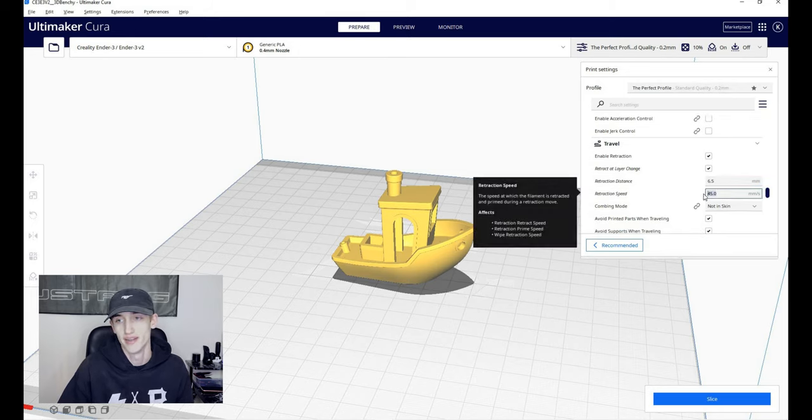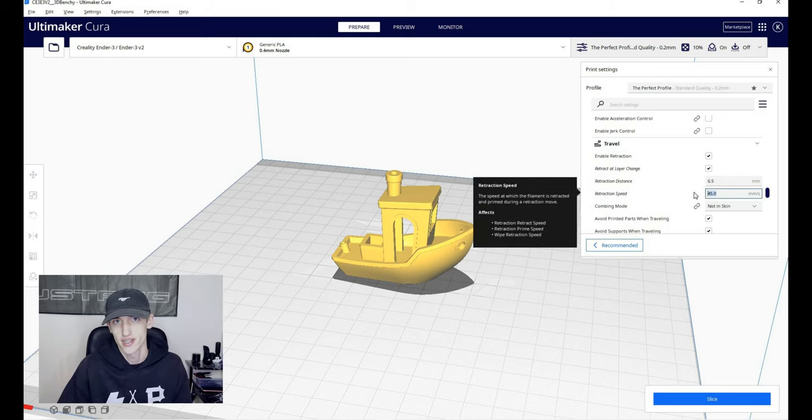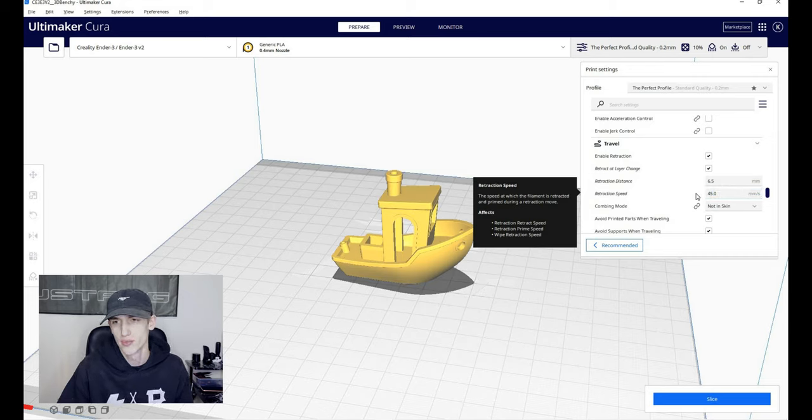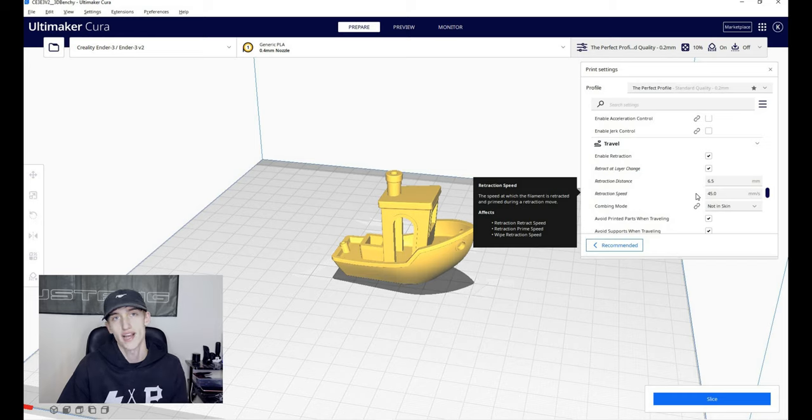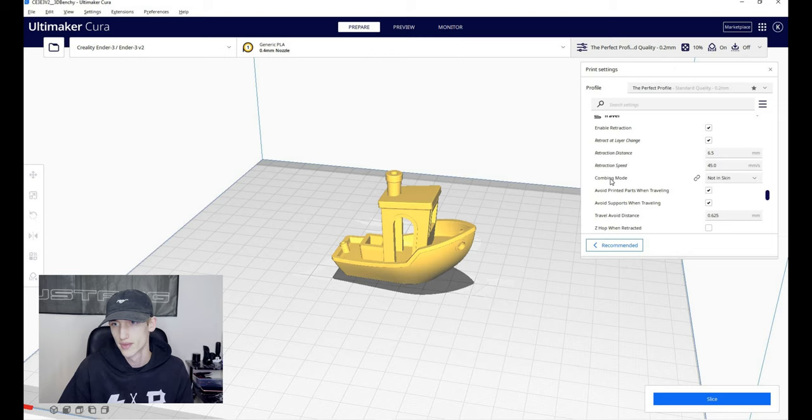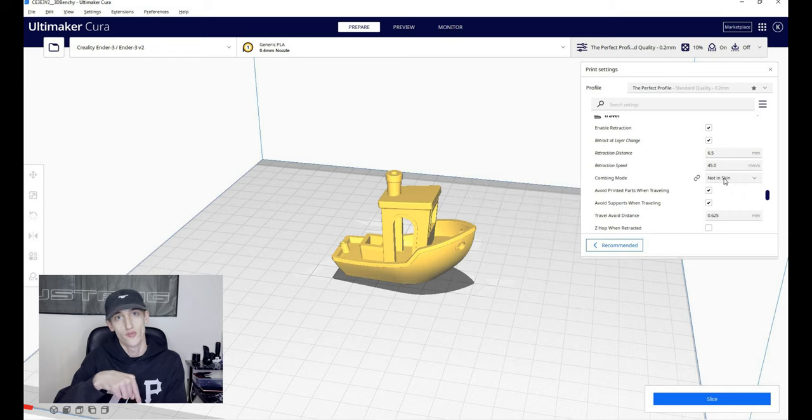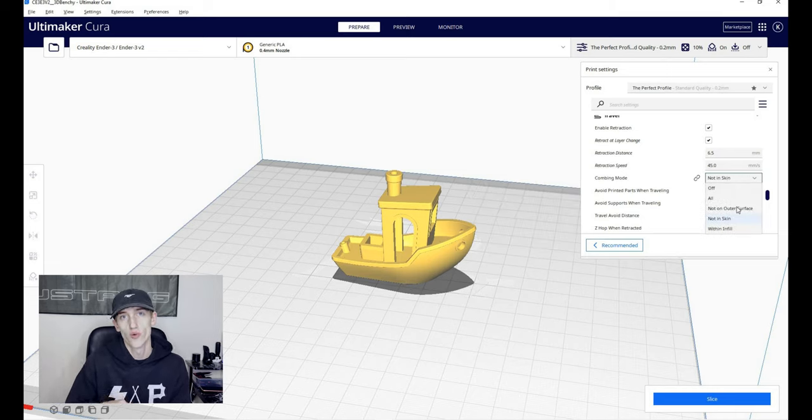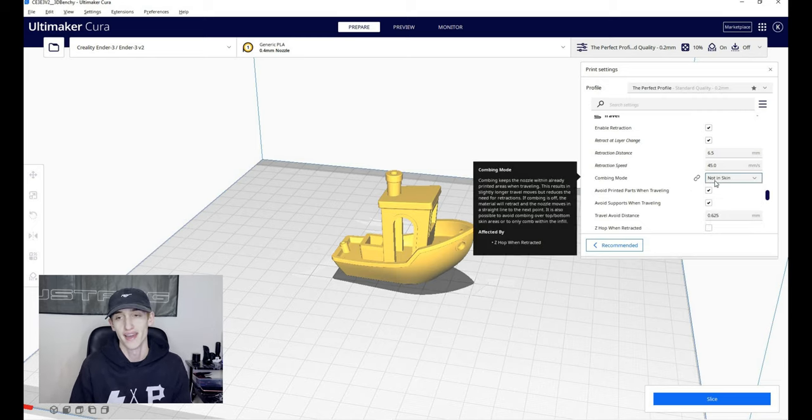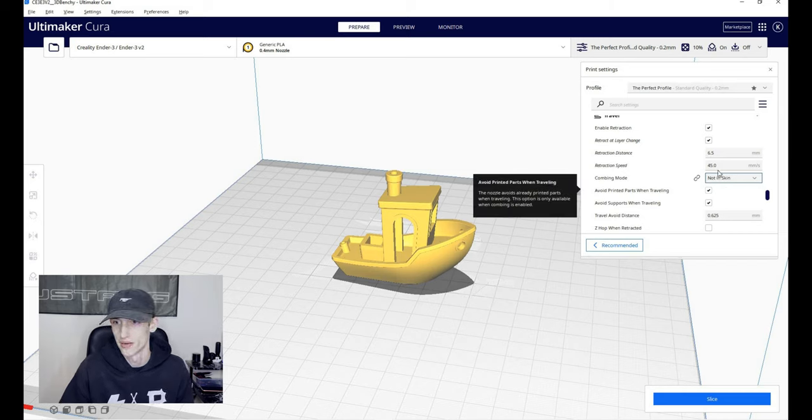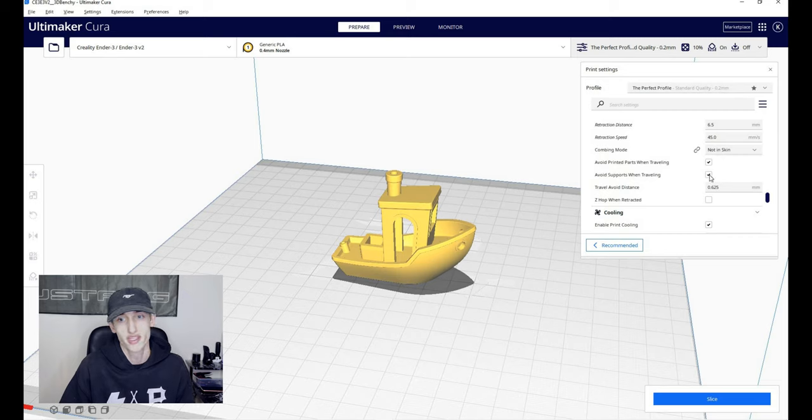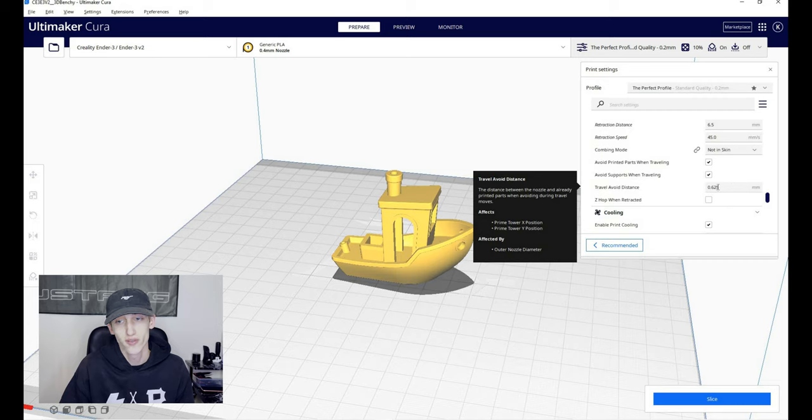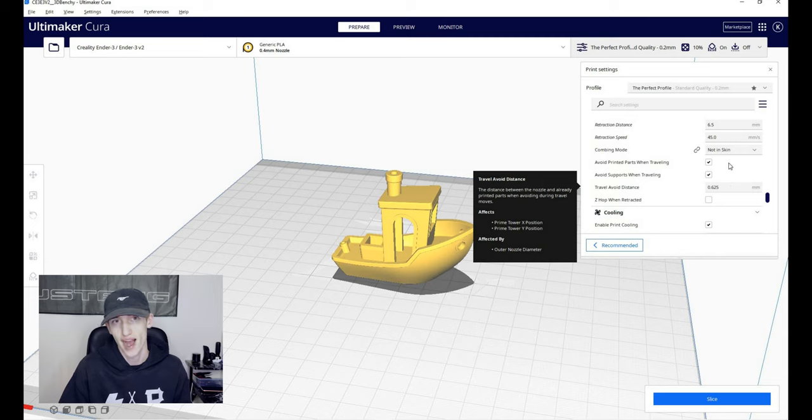Retraction speed, now depending on the material, you'll want to change this just a little bit, but 45 works well for me and it'll help speed up the print a little bit. If it's pulling it back really slow, a bunch of retractions over time will add up and add a couple extra minutes to your print. Combing mode, now this is important. So basically when the nozzle is going around the print, it'll avoid going out of the actual print to avoid some stringing. I do not in skin, and that works great for me. I would highly recommend turning that on. Avoid printed parts when traveling, I have this checked on. Avoid supports while traveling also on. Travel avoid distance, now I think this is stock and it is set to 0.625. I have not had an issue with that.